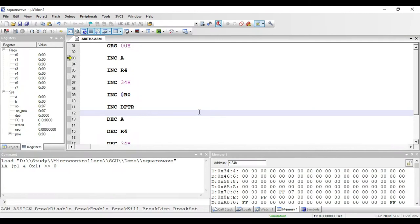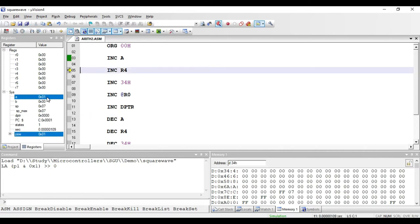In this video we'll see the increment and decrement instructions present in 8051. The first instruction is INC A, which is used for incrementing the value present in the accumulator. Right now the value in the accumulator is 0, so if I execute this instruction the value becomes 1 — incremented by 1. This instruction is of register addressing mode and requires only one byte, since only the opcode is needed.